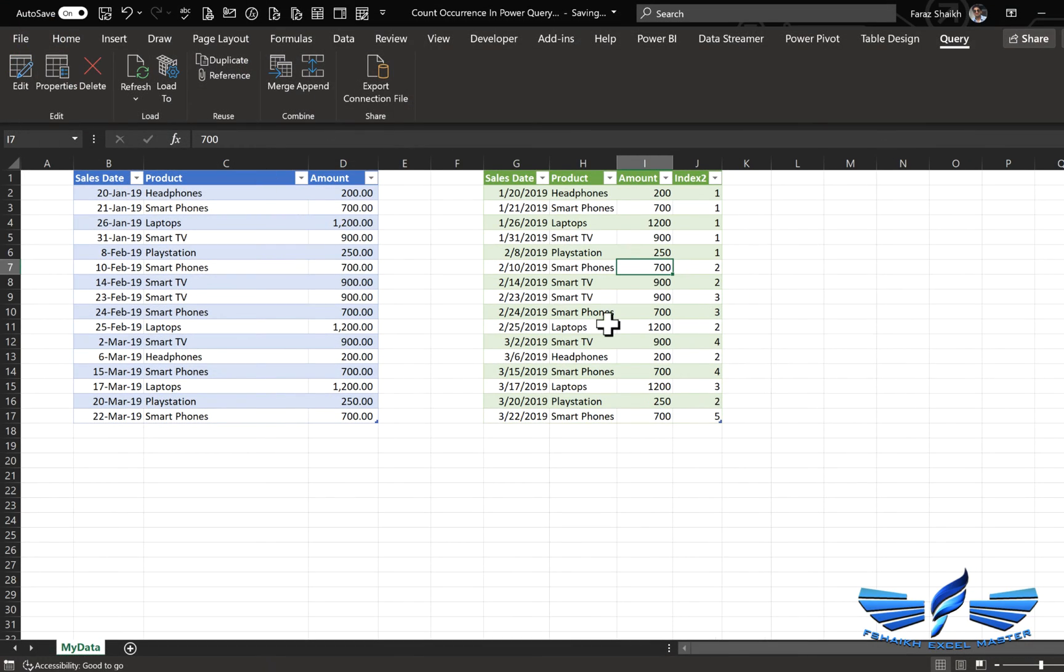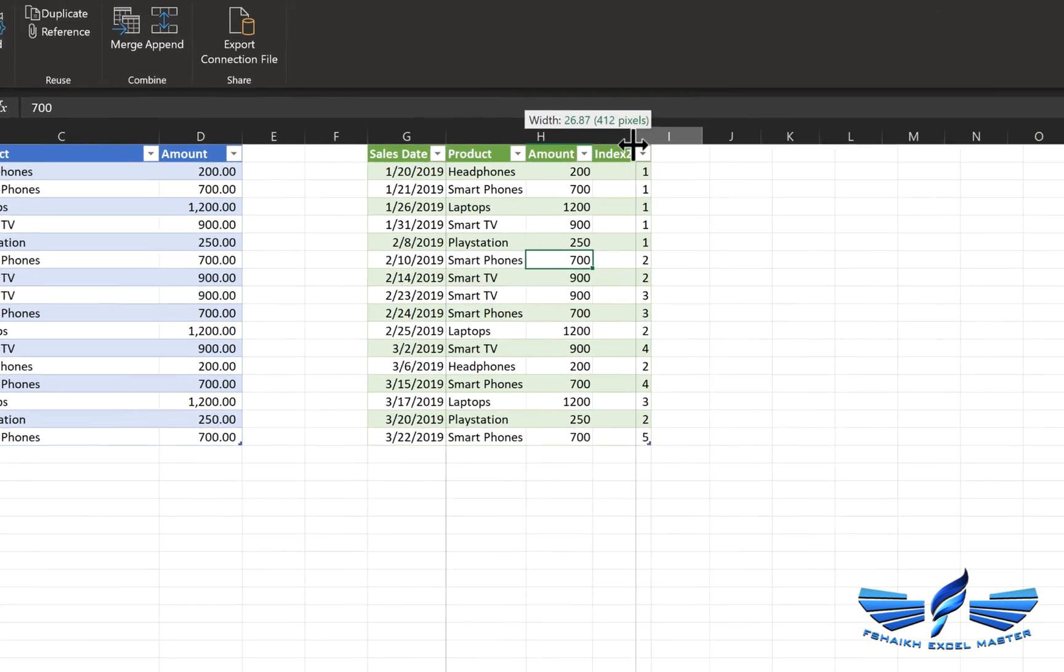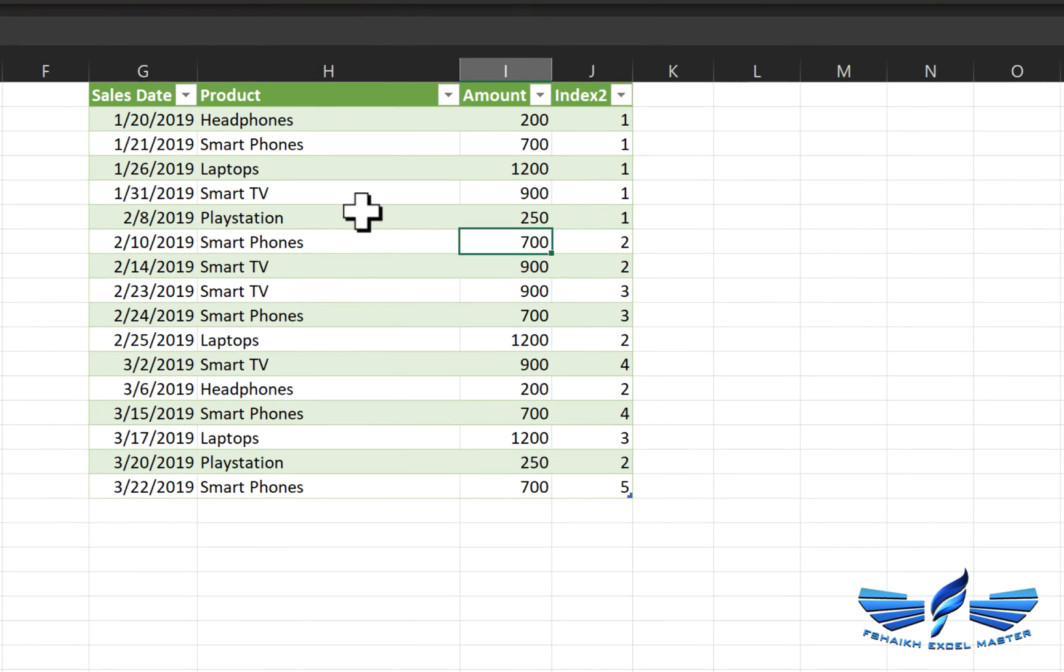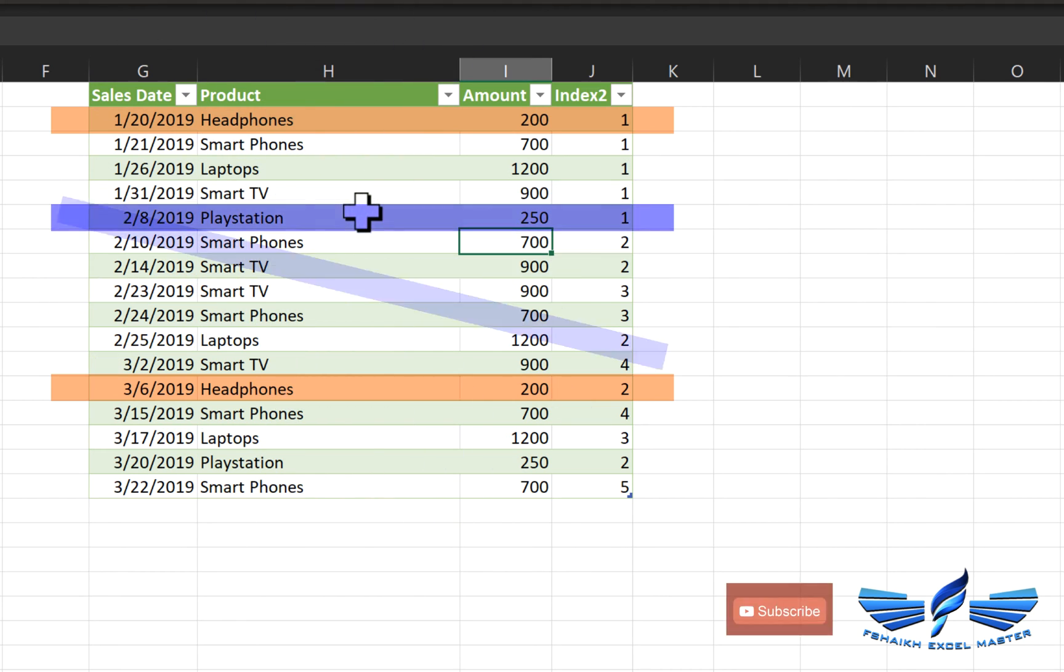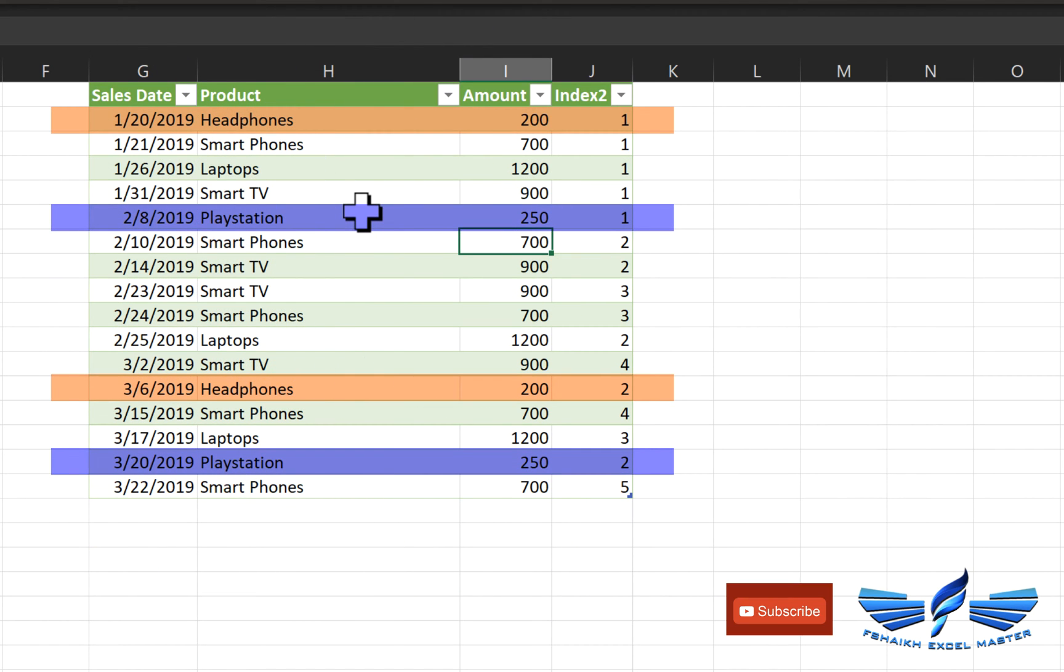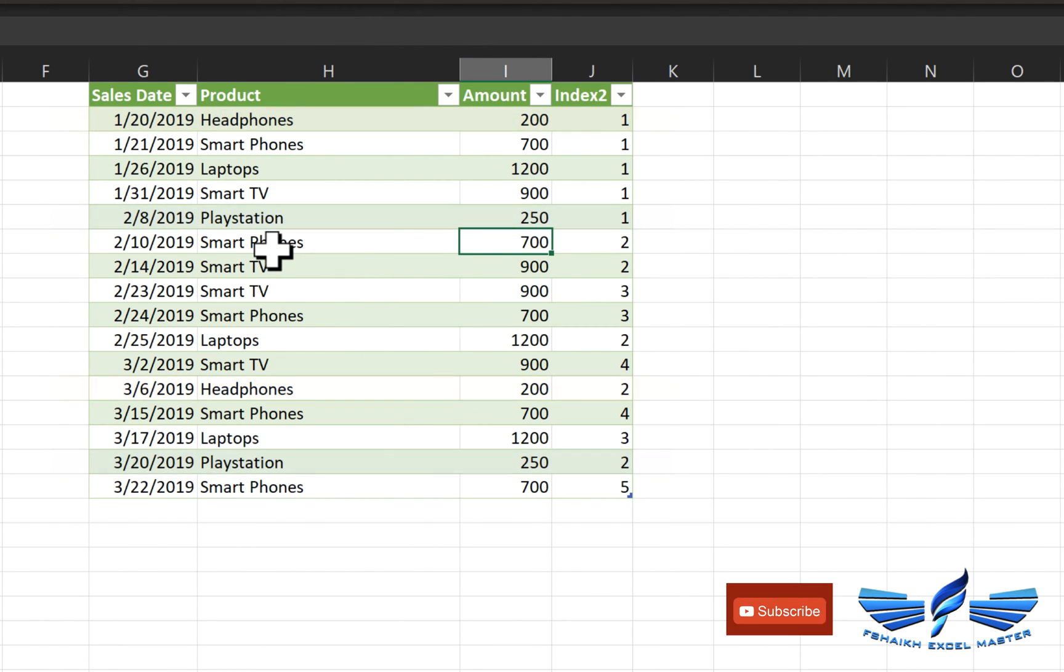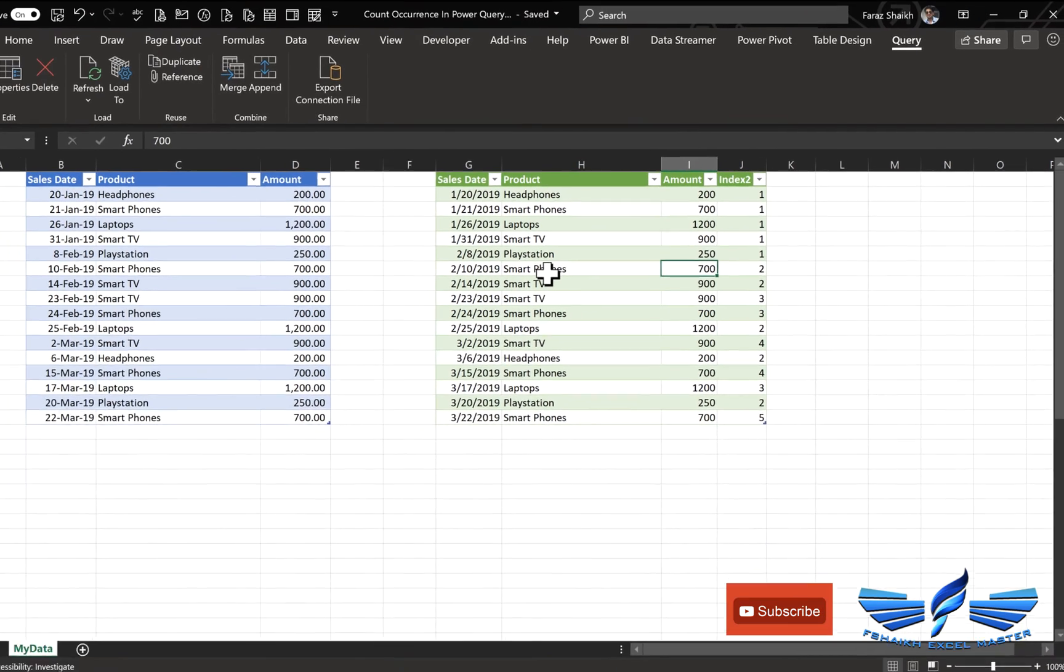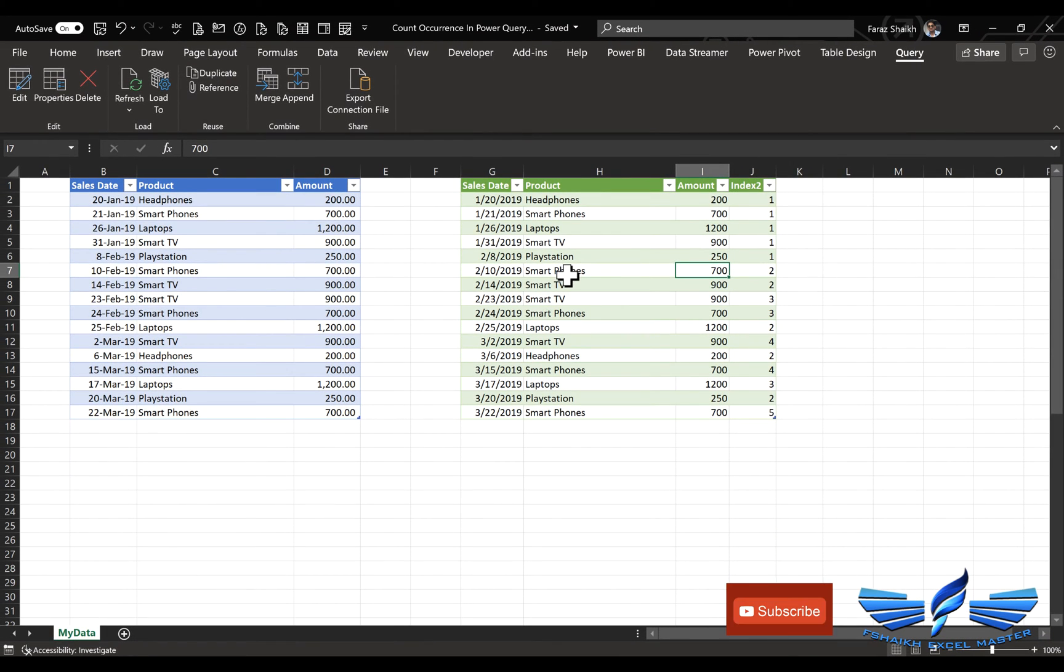So our data is sorted over here, so let us check our data over here for the headphones, wonderful we got that too. And for the Playstation we got too. This works smoothly without any issues, so let us bring some new data out to our data set and see how it responds.